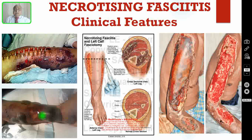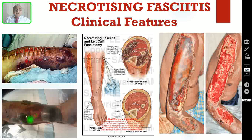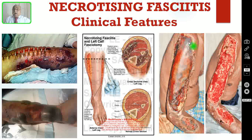Coming to the clinical features, you can see clinical pictures here. The first picture shows hemorrhagic bullae — the patient developed advanced-stage necrotizing fasciitis in the leg. Here you are seeing a big hemorrhagic bullae. In this picture, you are seeing extensive involvement of necrotizing fasciitis in the right-sided arm — almost the whole arm is involved.